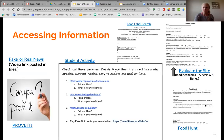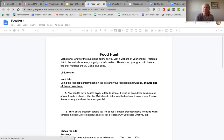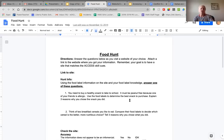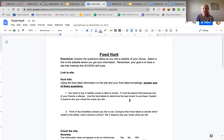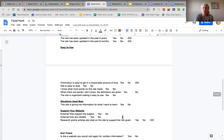Finally, they do a little food hunt where they have to go find correct information. Here's the scenario: 'You need to buy a healthy snack to take to school. It must be peanut-free because one of your friends is allergic. Use the food labels to determine the best snack to purchase and explain three reasons why you chose it.' There again, they have to find a site on the internet, use their access skill cues, determine whether it's a good site, and then answer the question. At the bottom there's a little checklist to help them determine whether that site was a good one to use.